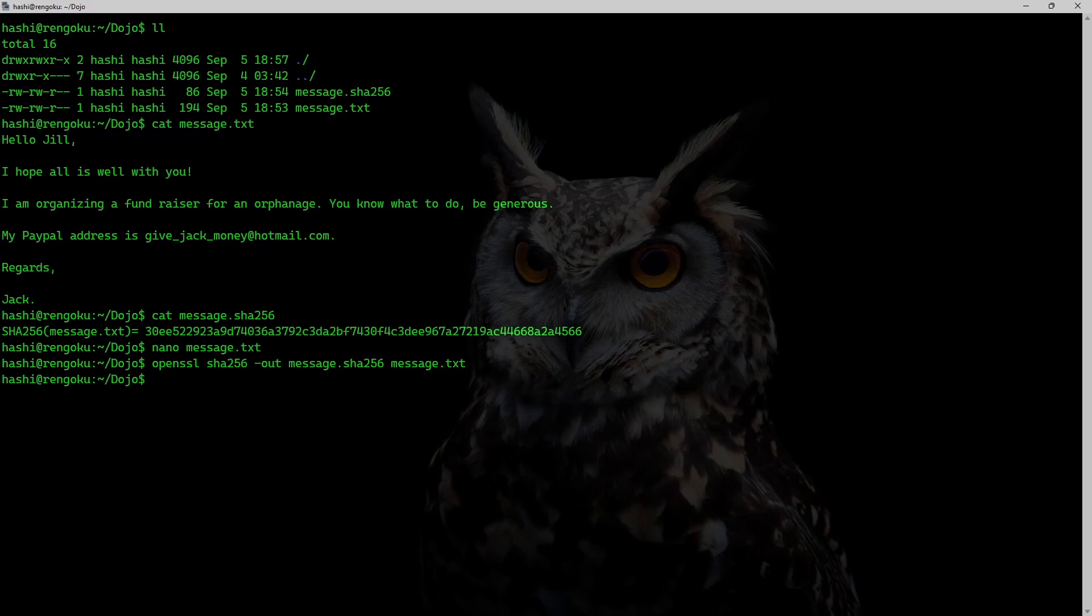So message.sha256 has an updated hash. To prevent this from happening, Jack and Jill could use a technique called MAC. They could append their message with a secret that only they know and then they can hash that message.